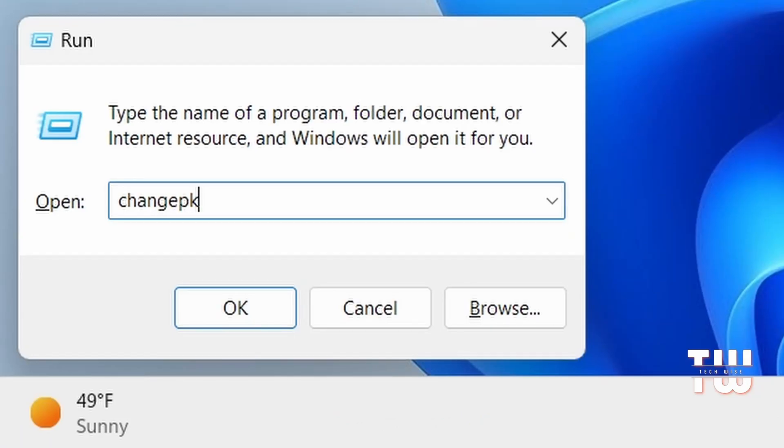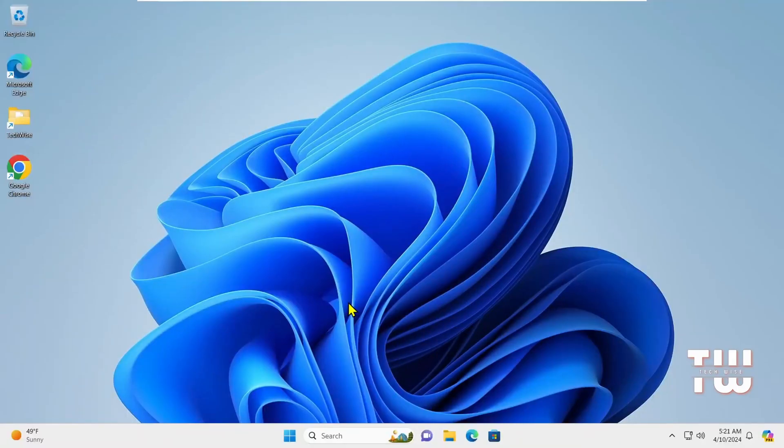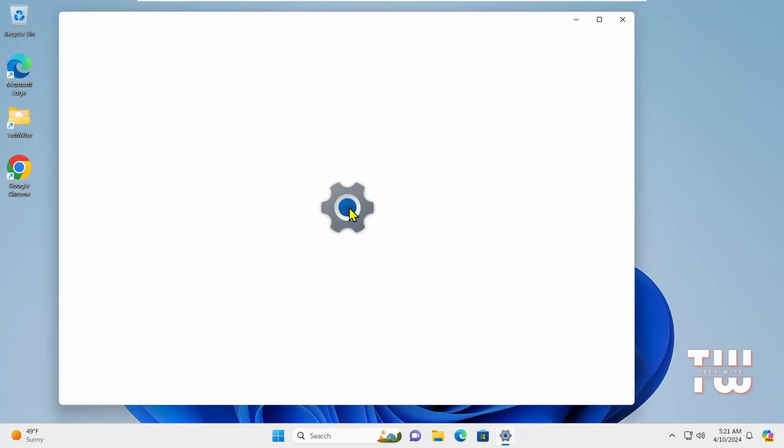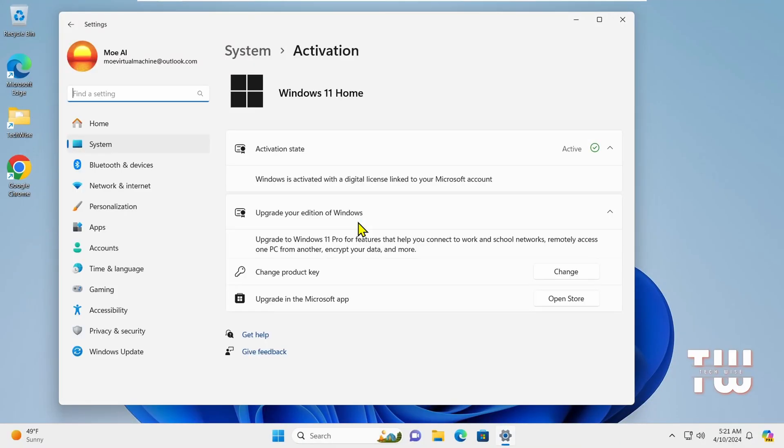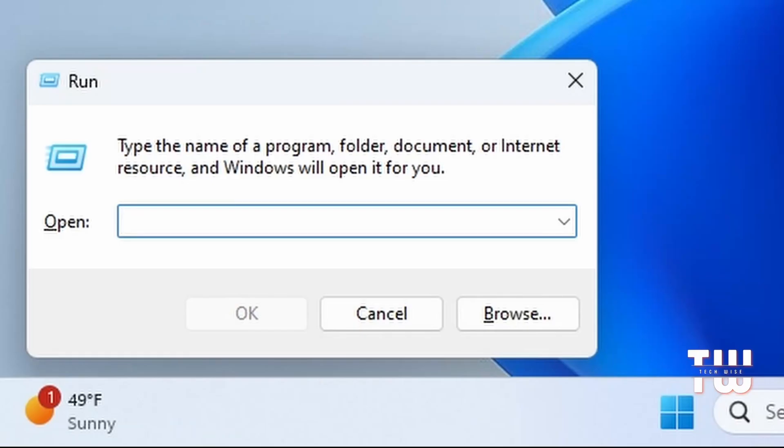Next is changepk. Enter this command then give your permission by clicking Yes. This will bring up a System Activation box where you can check your Windows status, Windows version, and be able to change your product key if you like.